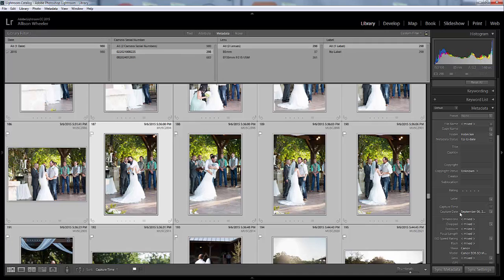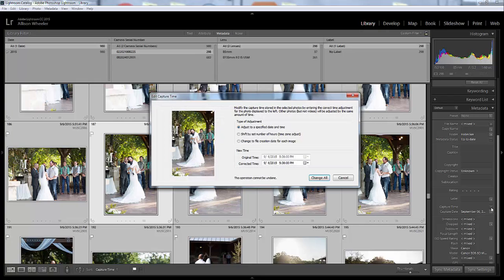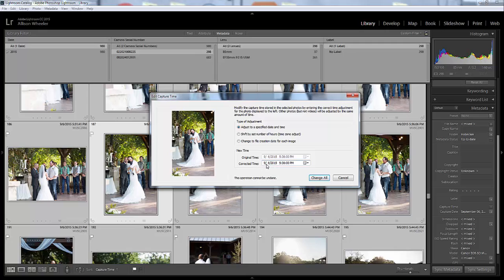But in Lightroom CC it's right here—it says Capture Time and then right here, this little box with the dots and the lines, Edit Capture Time. I'm going to click to open that window and it says the original time was taken at this.